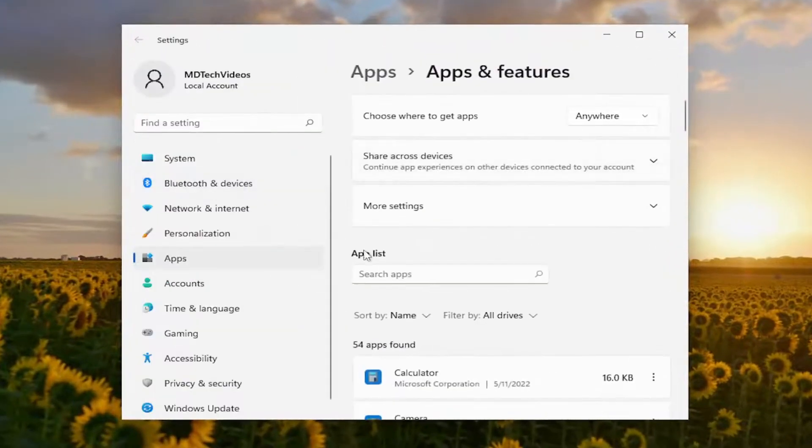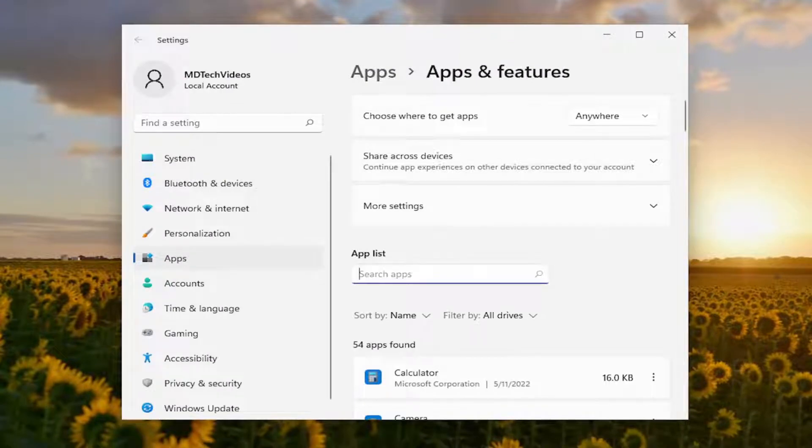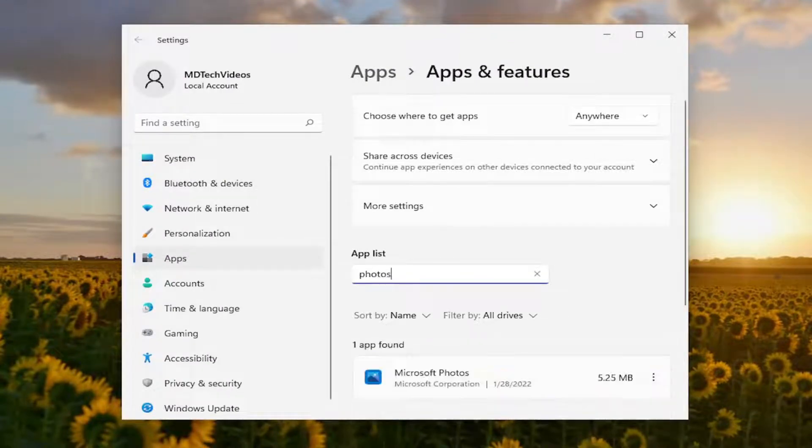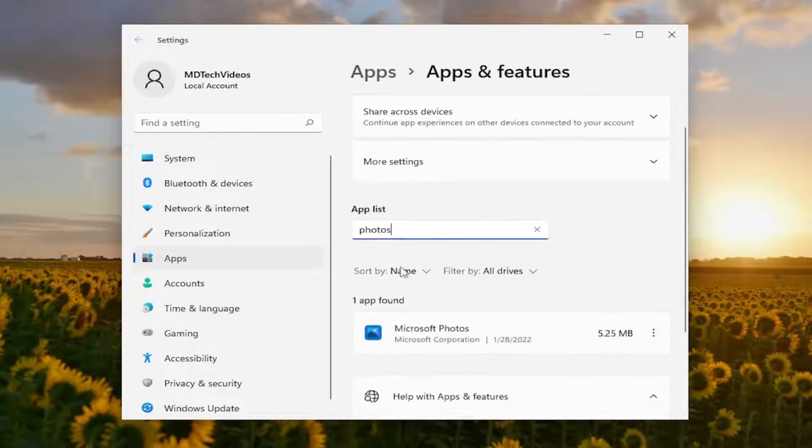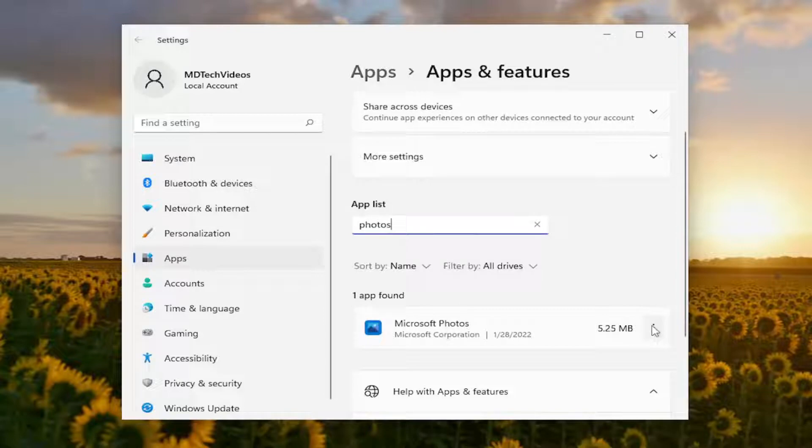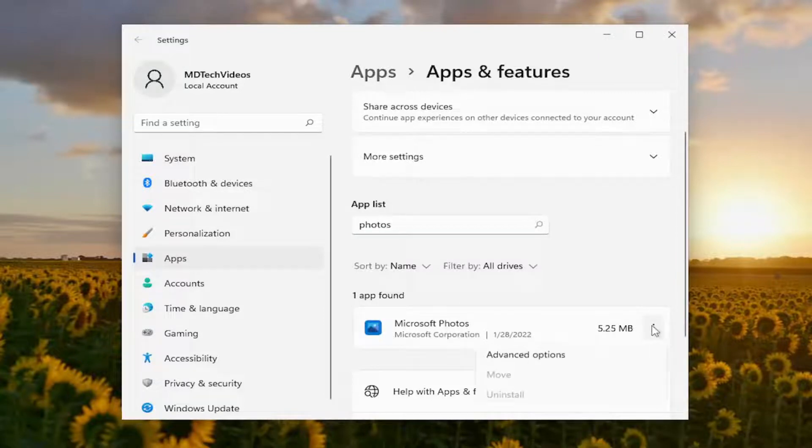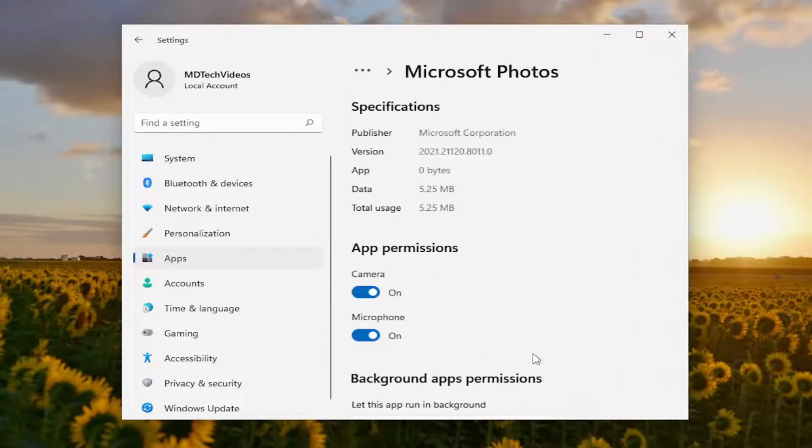On the right panel in the Apps List field, search for Photos. Select the three-dotted icon next to the Microsoft Photos listing and select Advanced Options.